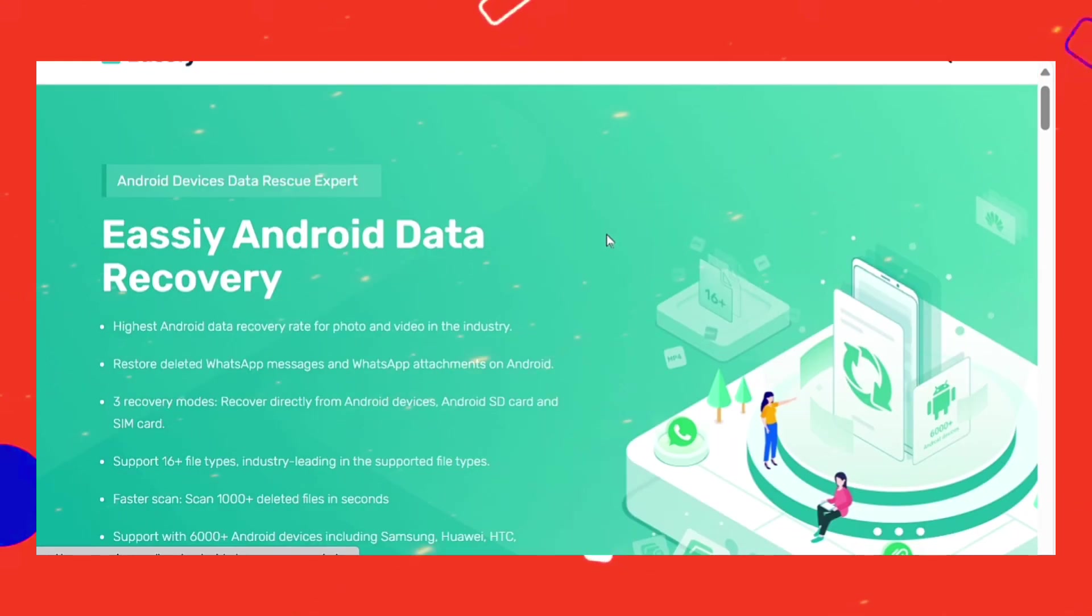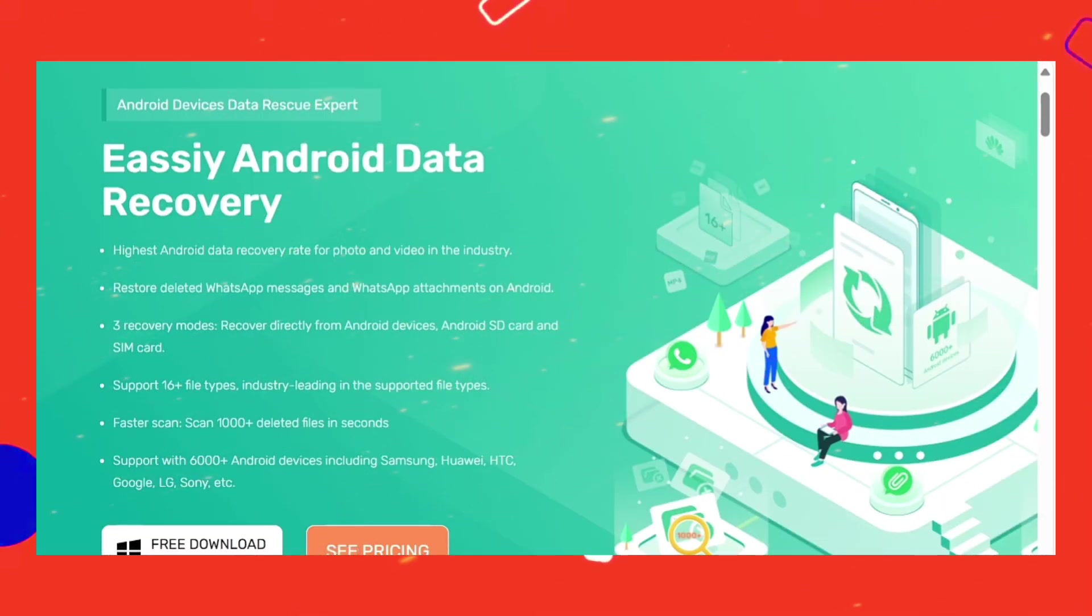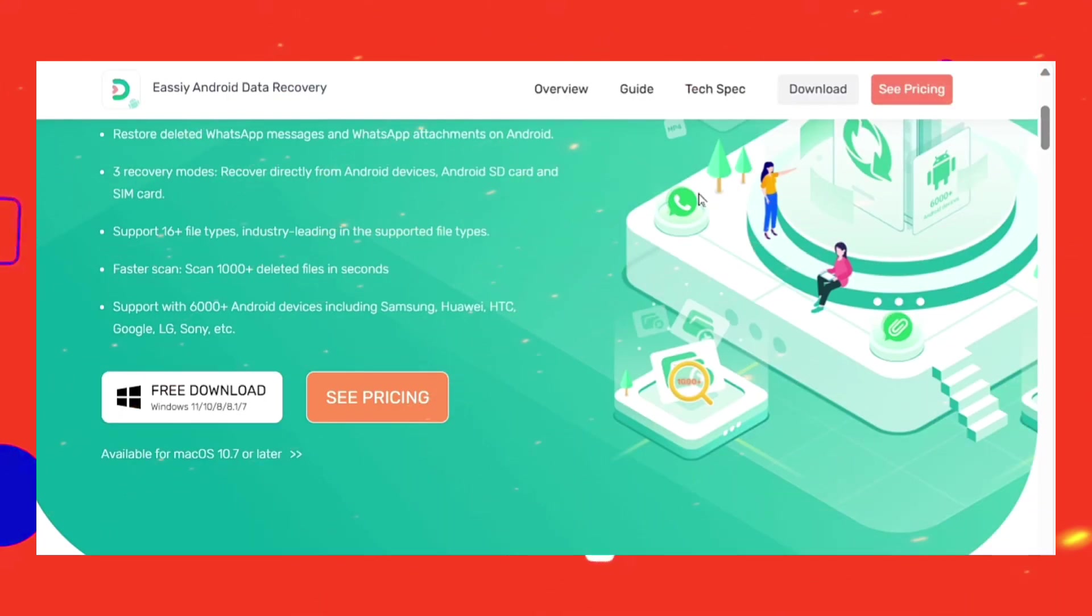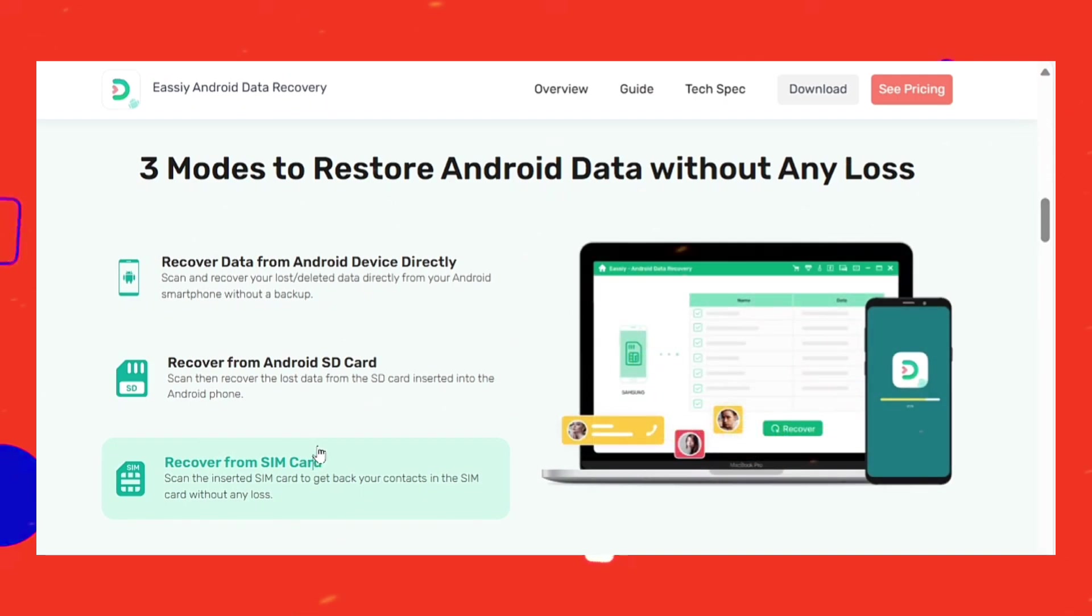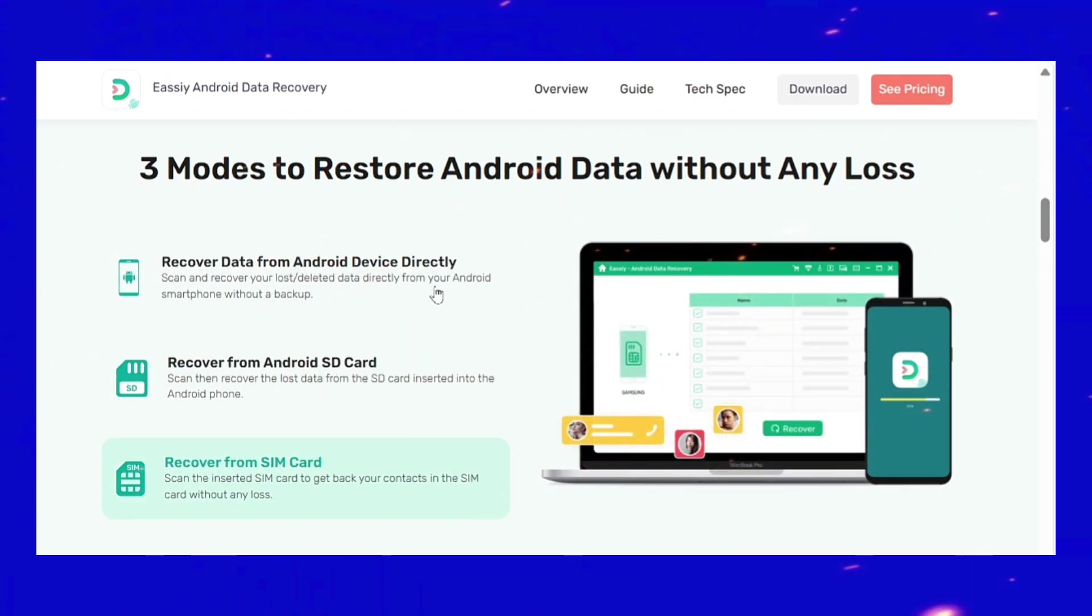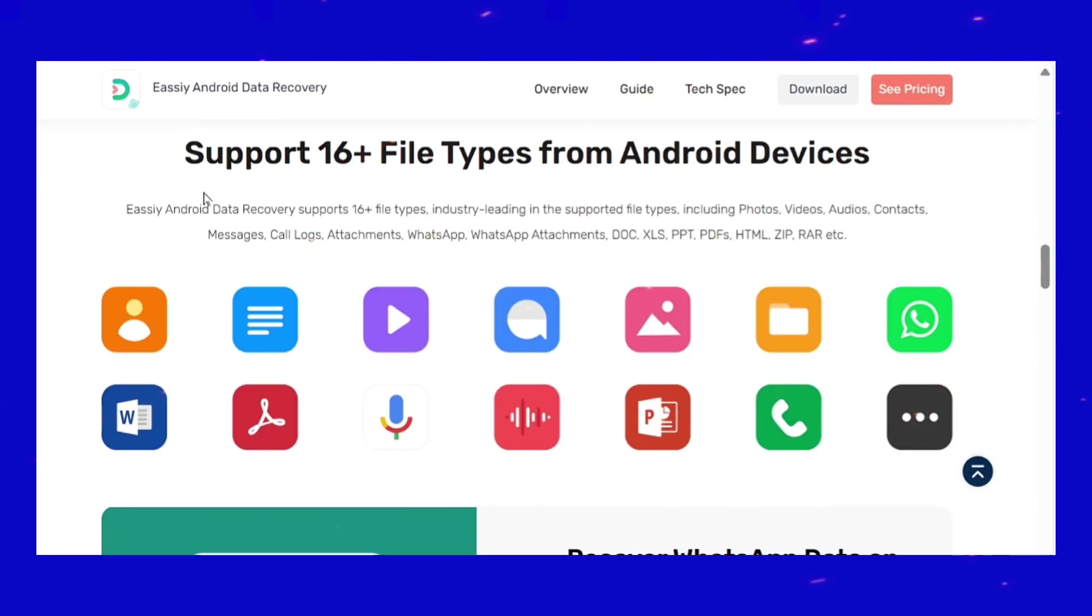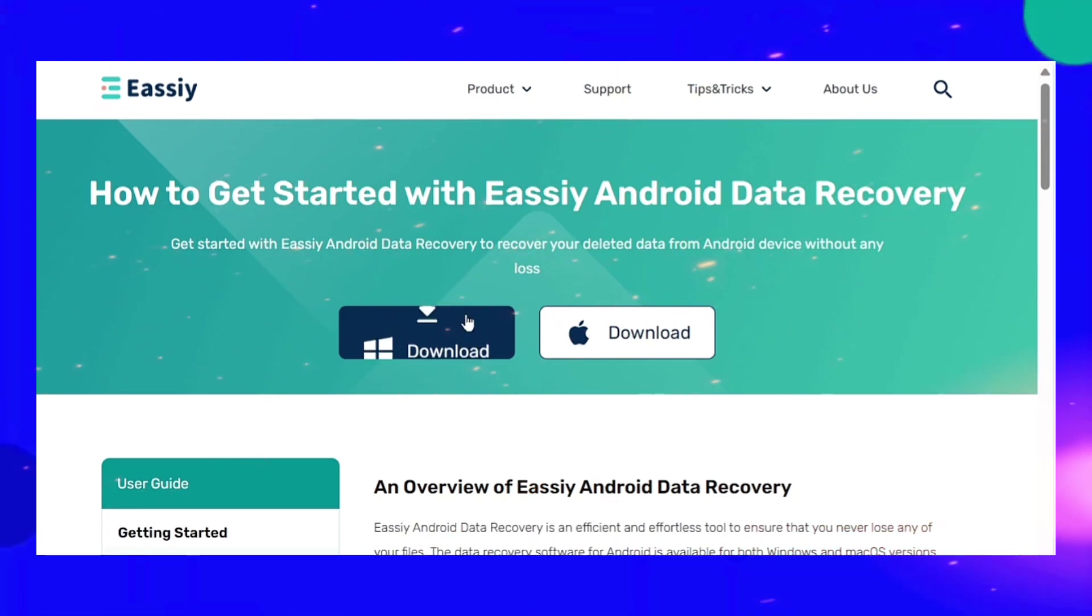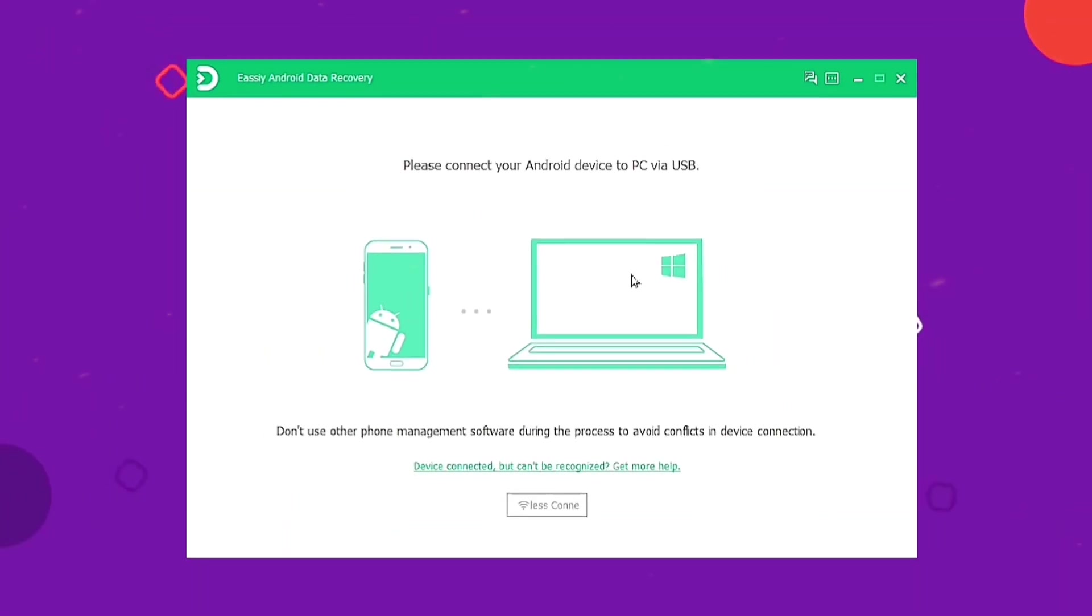This software deeply scans your Android device and accesses the data you have lost to recover it at a fast speed. You can recover up to 16 file types with its three different recovery modes. This software can scan 1000 plus deleted photos and videos in a few minutes.